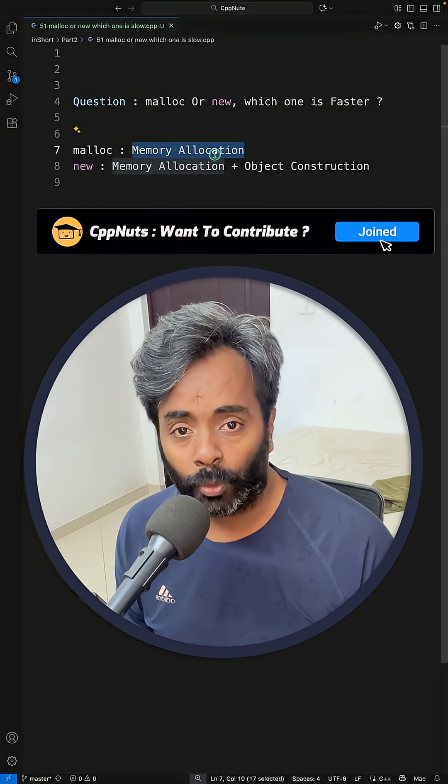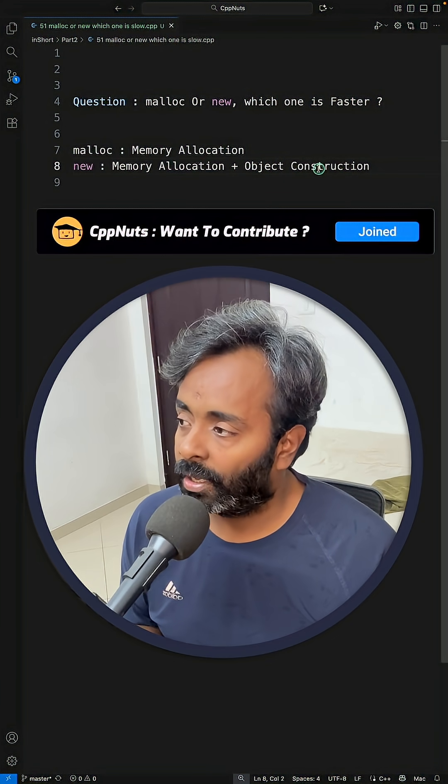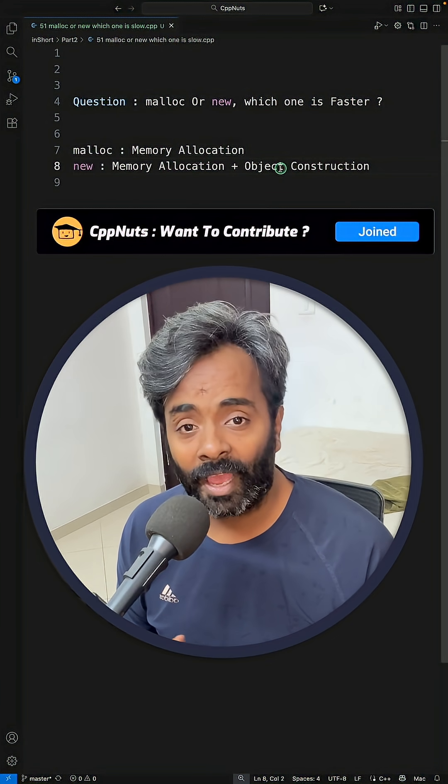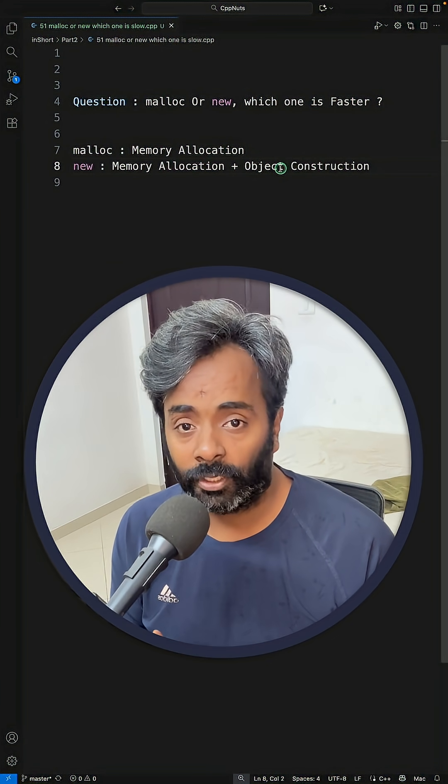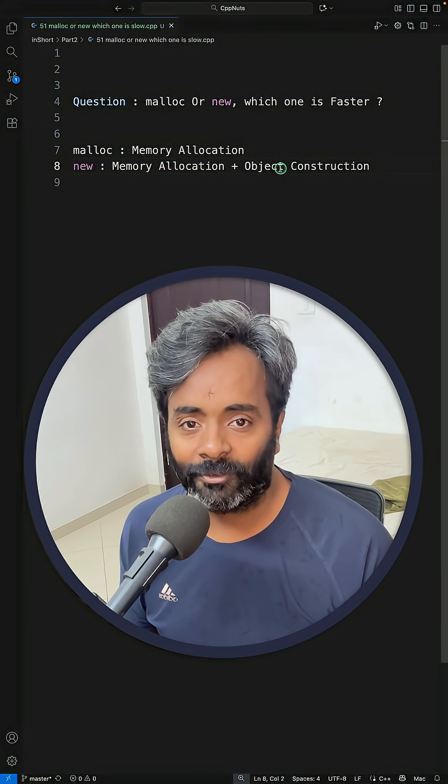So new does both things and gives you the final object. Cool, right? Thanks for watching.